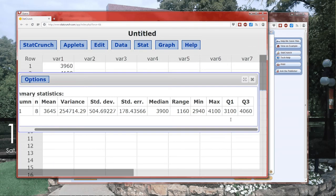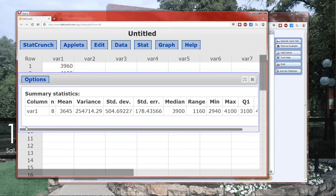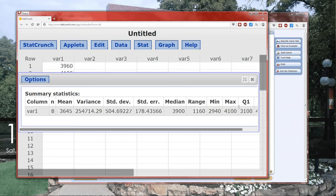Q1 is a value such that 25% of the data is less than or equal to it. Q3 is the value for which 75%, three quarters, of the data is less than or equal to. So approximately three quarters of the data is less than or equal to 4060. And approximately one quarter of the data is less than or equal to 3100. That's why they're called quartiles.